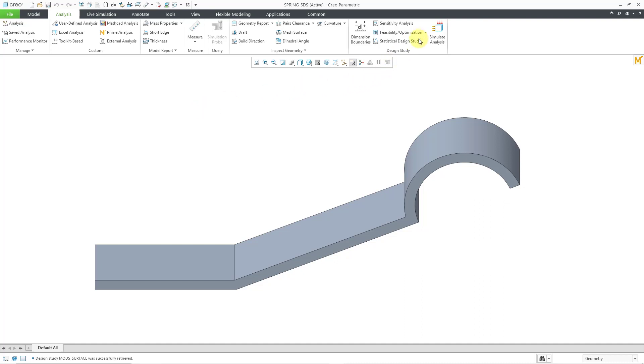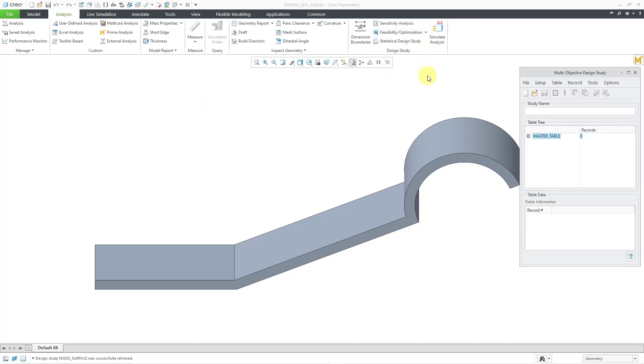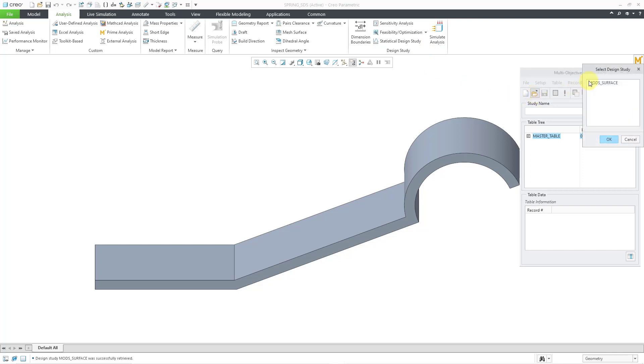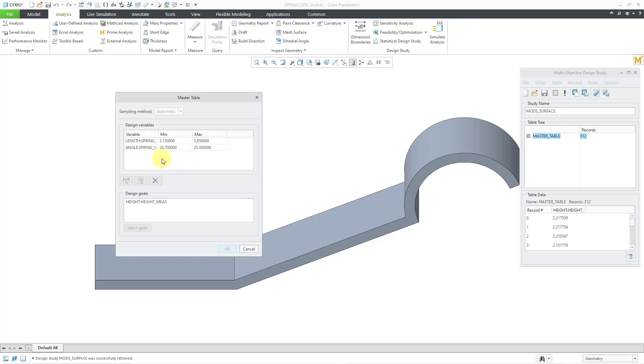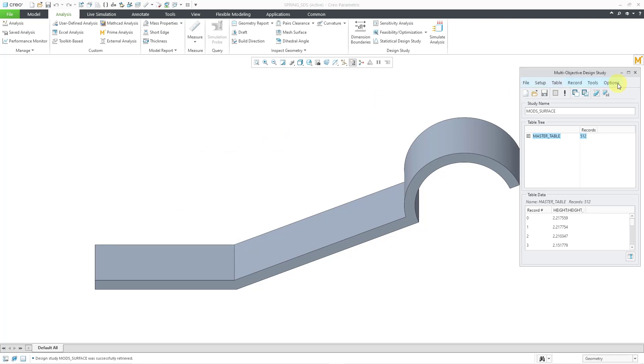Here I am in a part model. In another video I created a multi-objective design study. Let me retrieve it, and then we will take a look at the setup. In this particular case, I have two different design variables and my design goal. I'm going to cancel out of here.